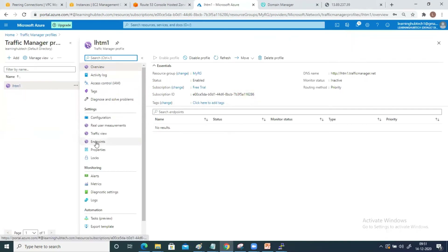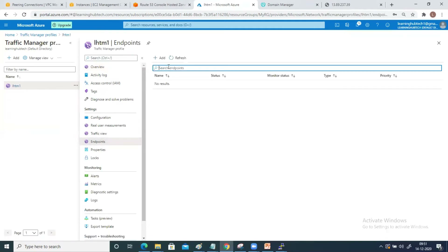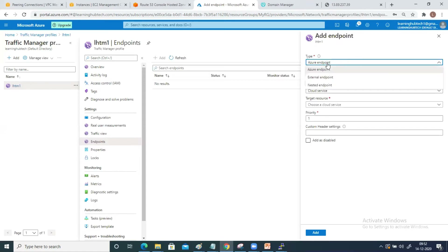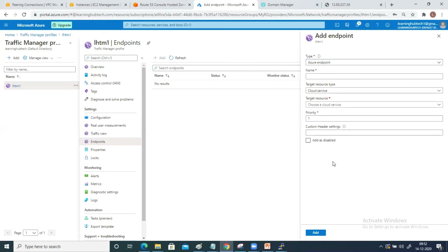To add endpoints, you can see there is an option called Endpoint — click on it and then click Add. I have selected Azure Endpoint here because my virtual machines are in Azure. If you have something on-premises or you are creating a nested endpoint, you can select accordingly, but right now my virtual machines are in Azure infrastructure so I have selected Azure Endpoint.